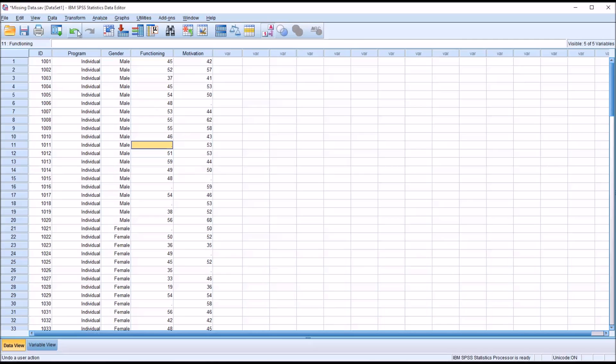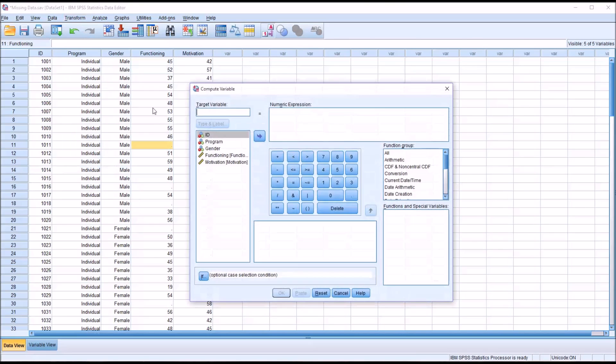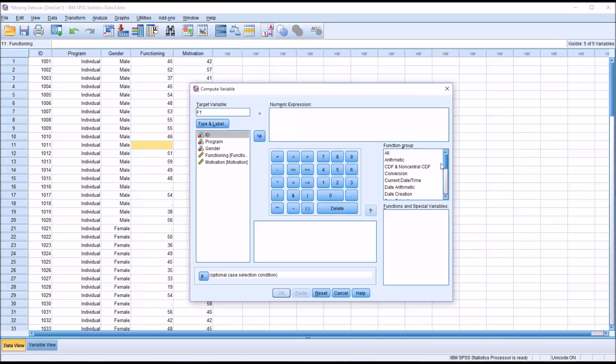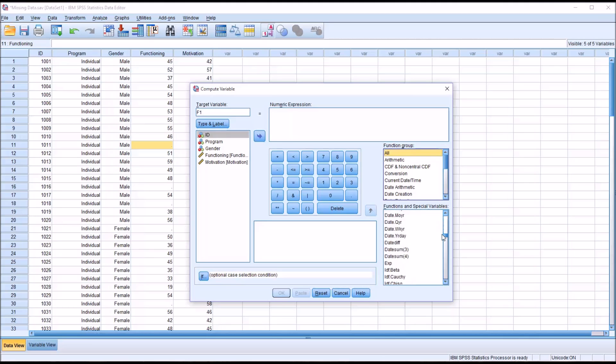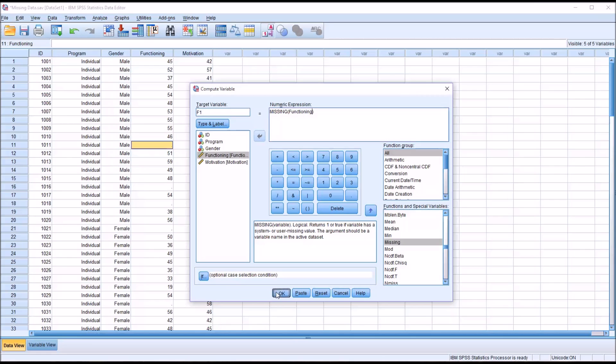If we go to Transform and Compute Variable, I'll just use the functioning dependent variable as a test here and we'll call this new variable f1. In the numeric expression, we go to All, scroll down to M, we're looking for Missing, so we'll double-click Missing and drag over Functioning.